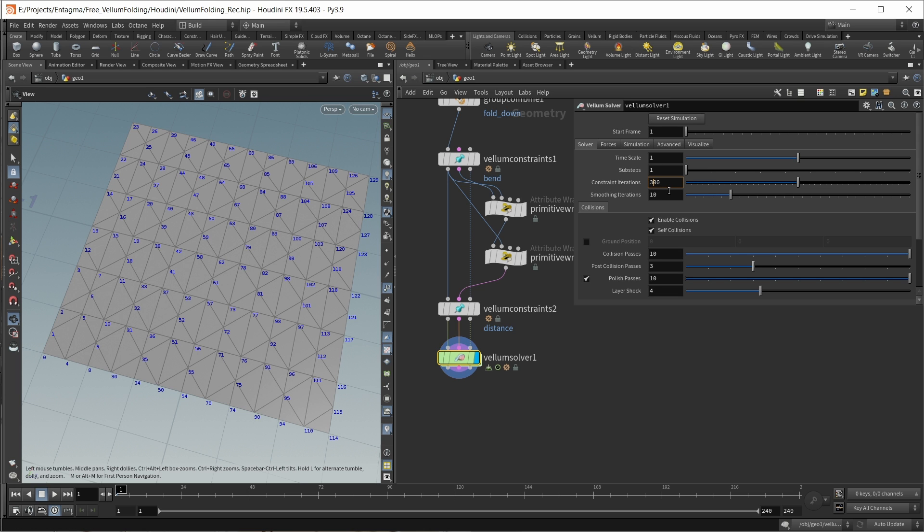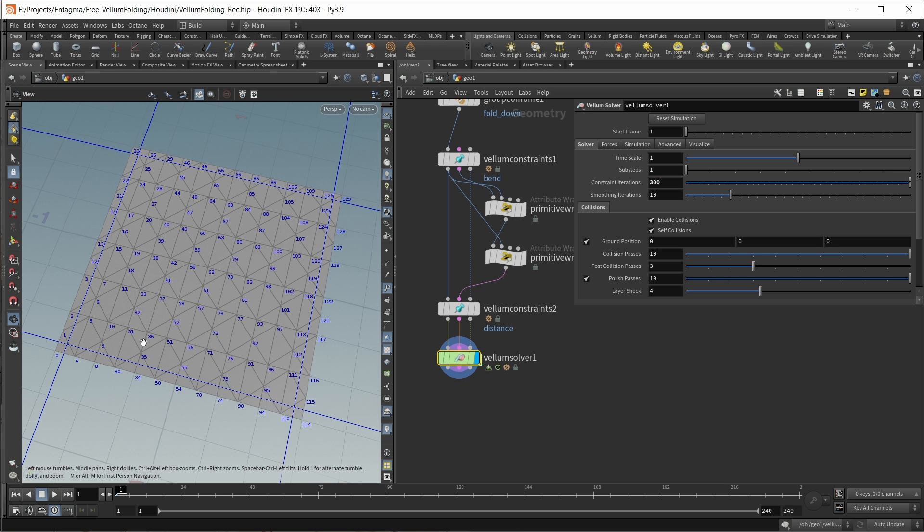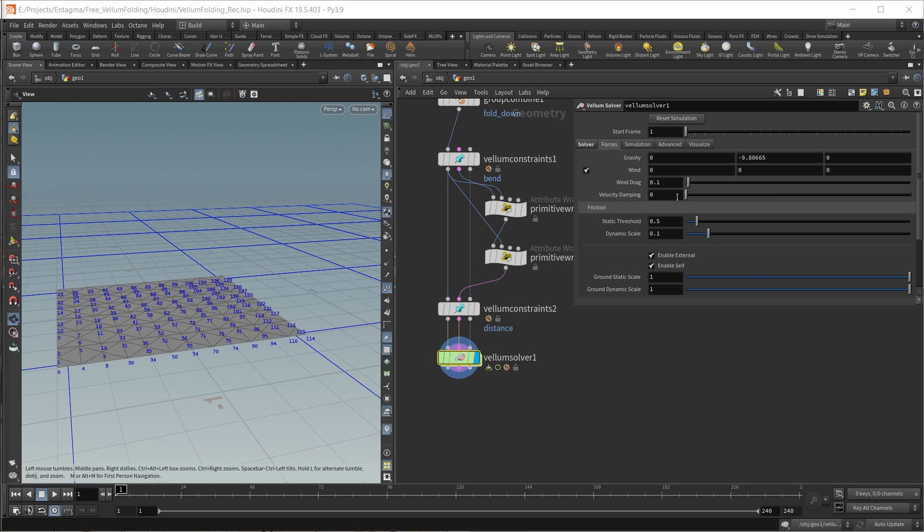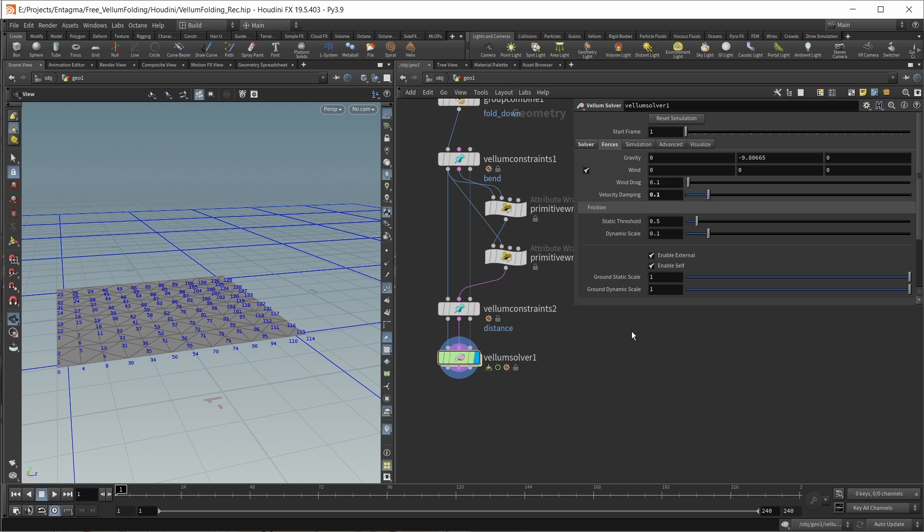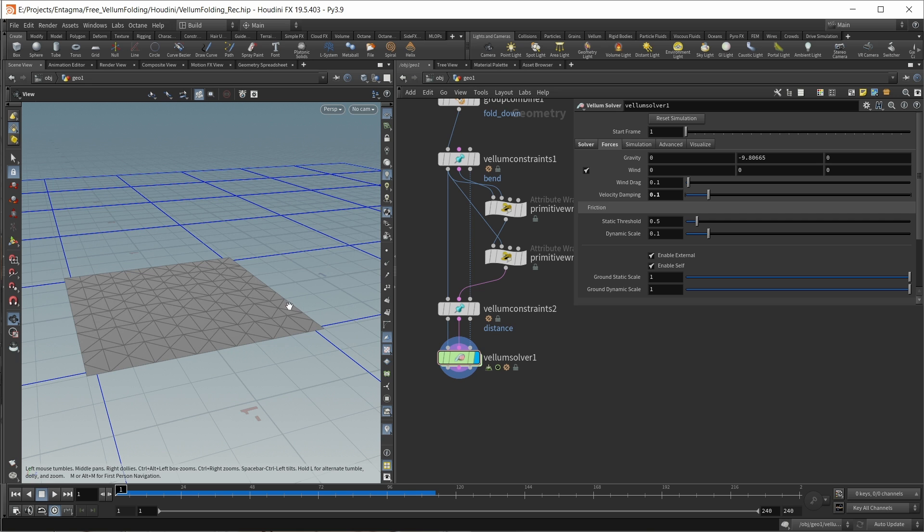Let's make this 300. I also want to add a ground position and lower this a tiny bit - minus 0.01. Under the forces tab, I also want a tiny bit of velocity damping, so a value of 0.1 in here as well. Now if we're simulating right now, we should see that nothing happens. This is because we are not animating our bend constraints rest length yet.